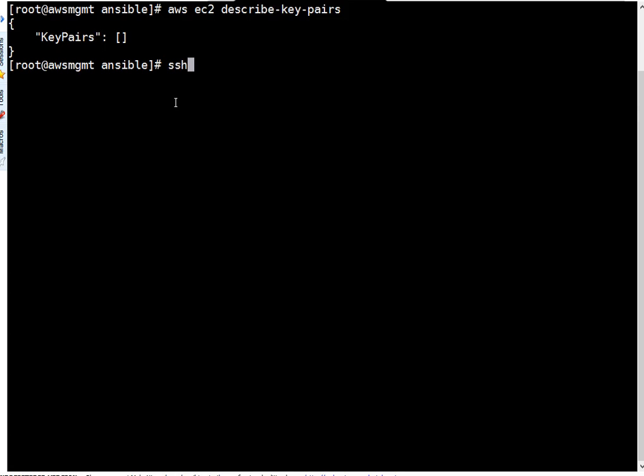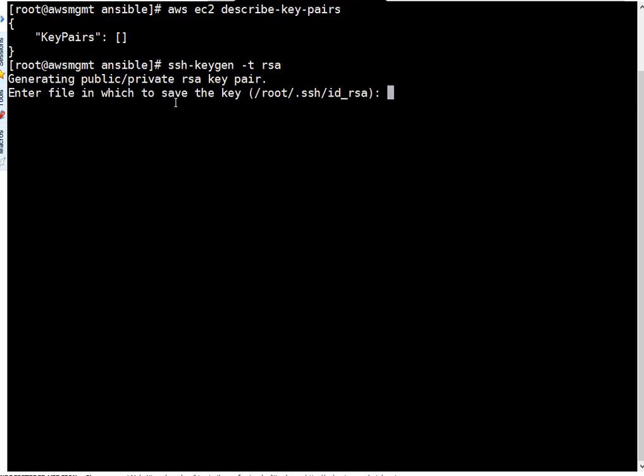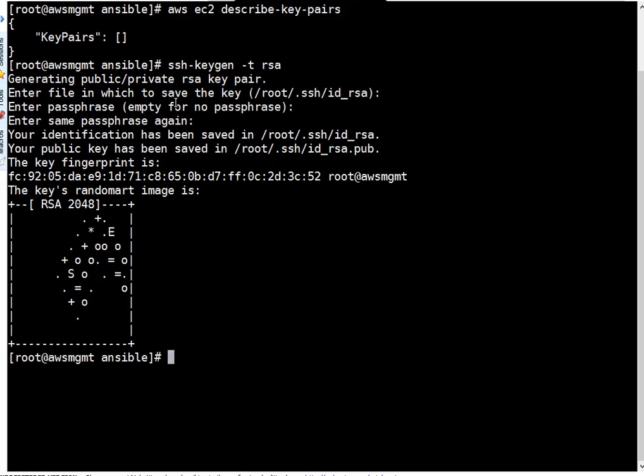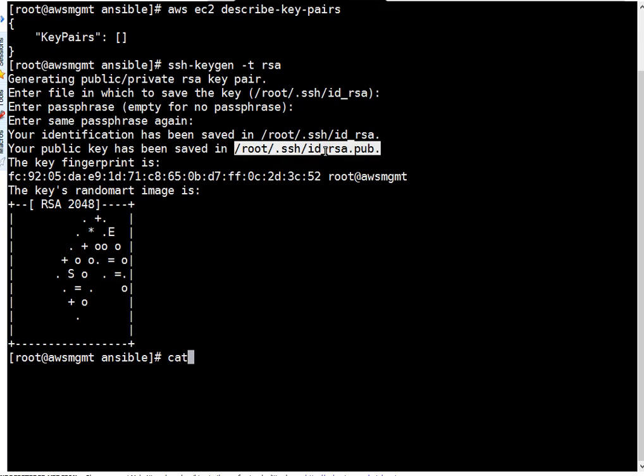Okay friends, so now I'm going to generate the keys for root user. SSH-keygen, and I'm going to generate RSA keys, so I typed RSA here. This is the file. No passphrase, enter, enter. Okay, so friends, my keys are generated and here I'm just going to cat the public key file because this is the file which we have to upload.